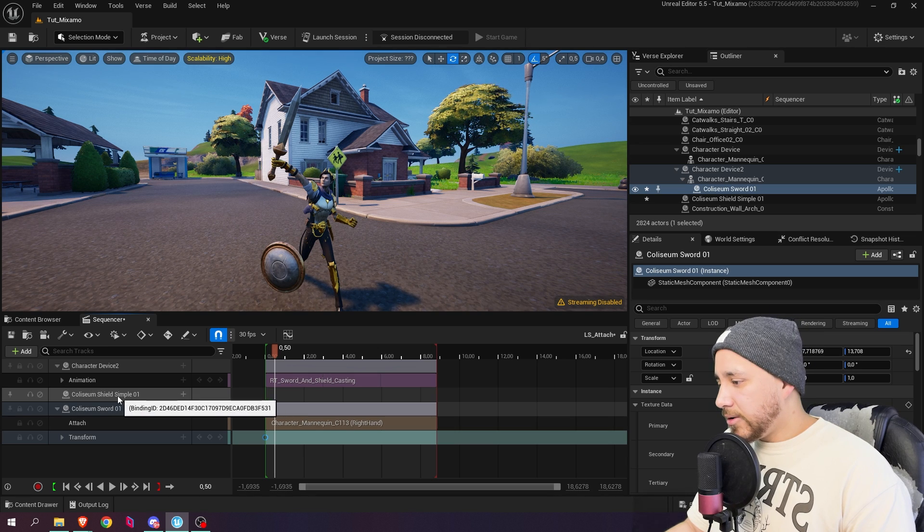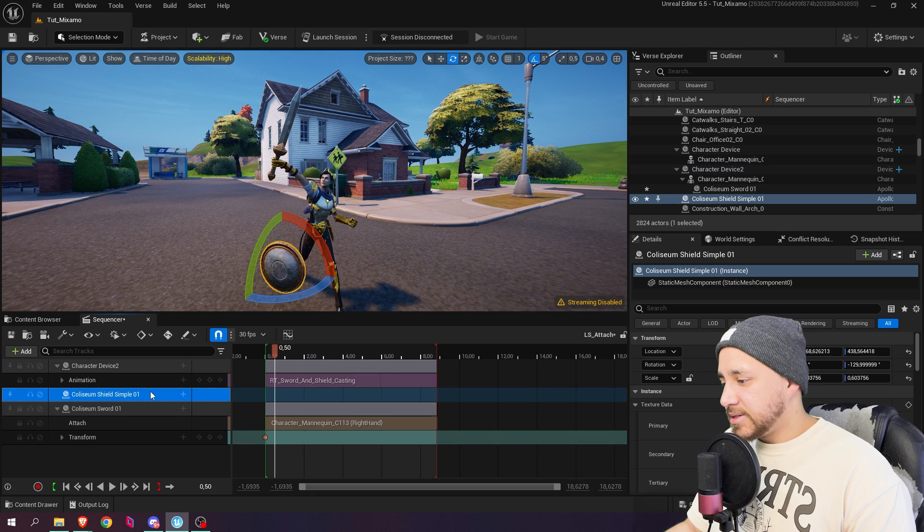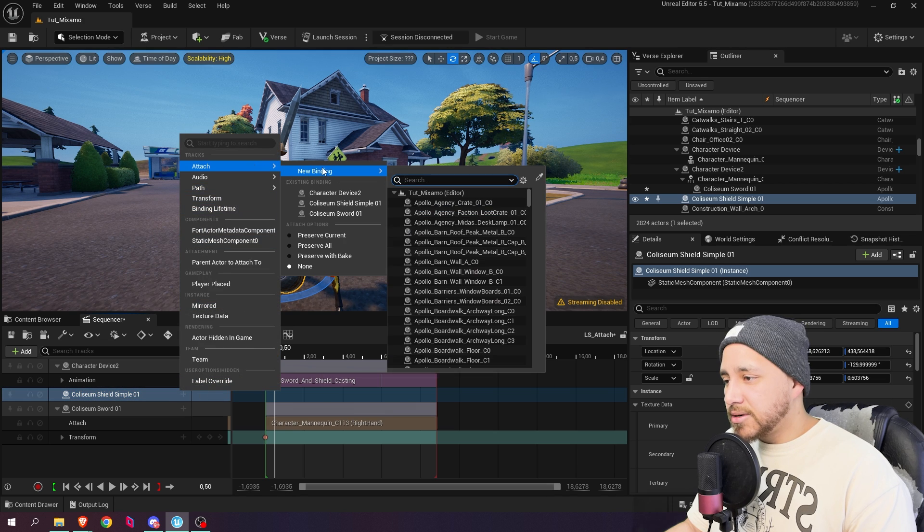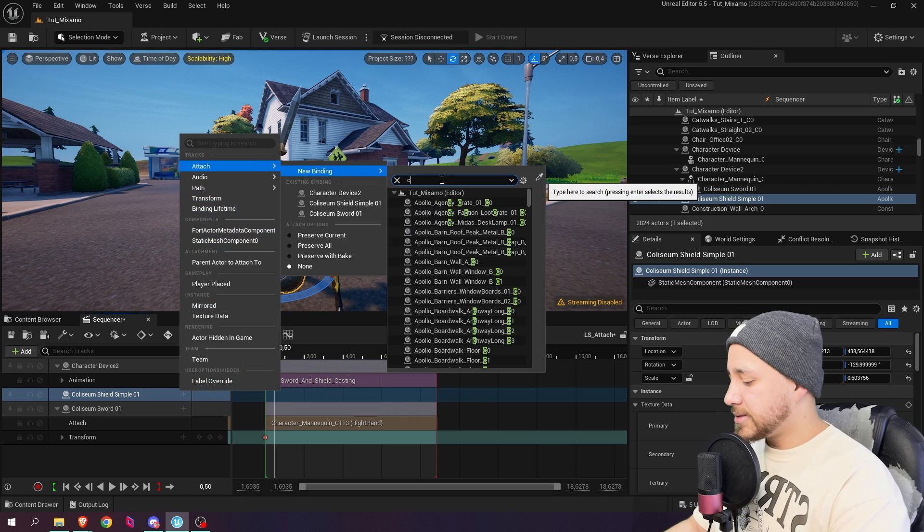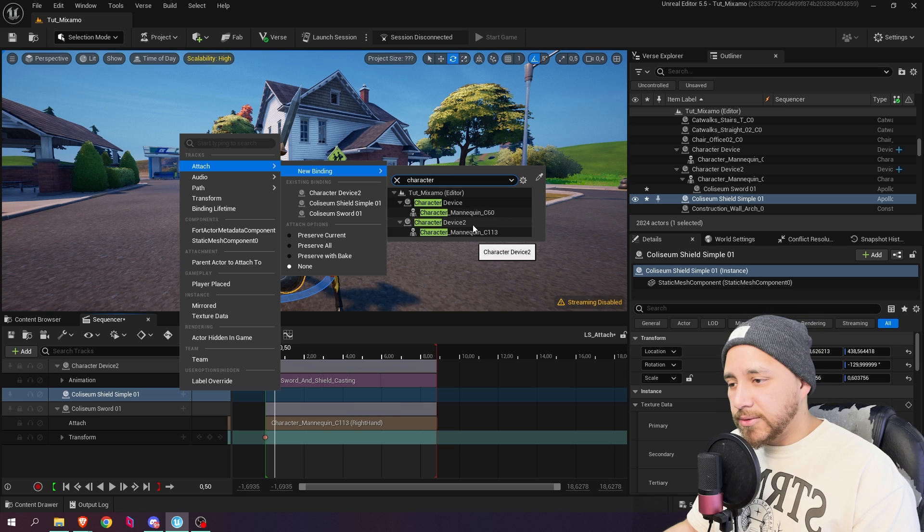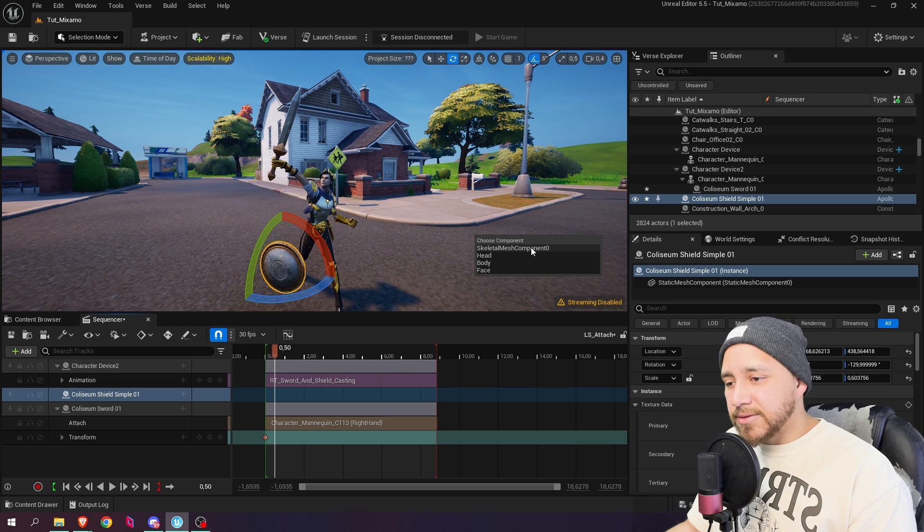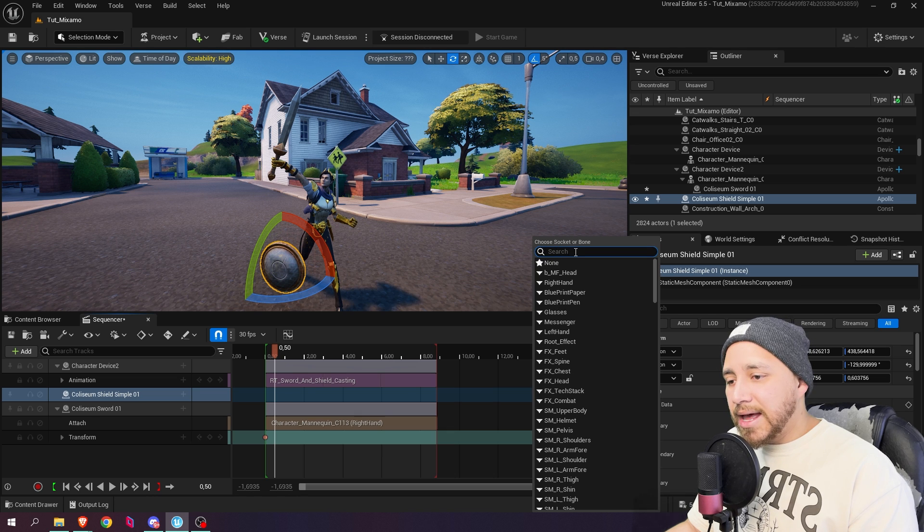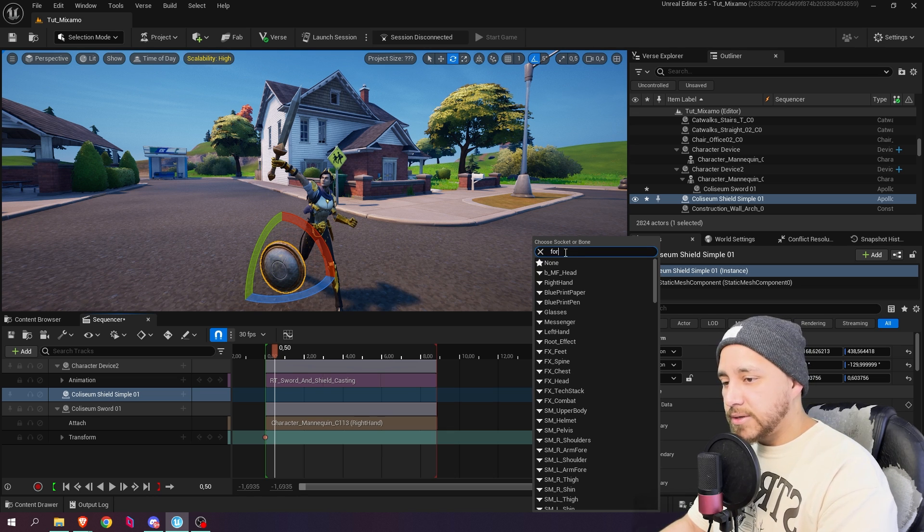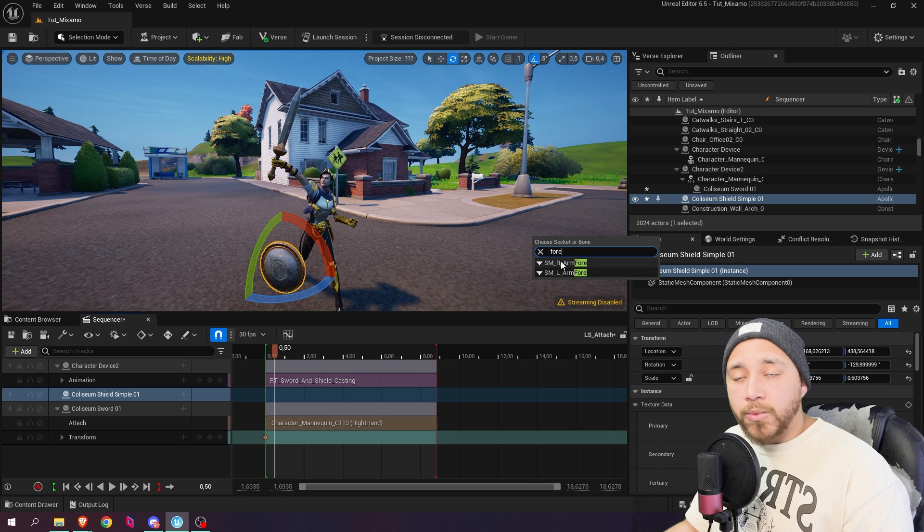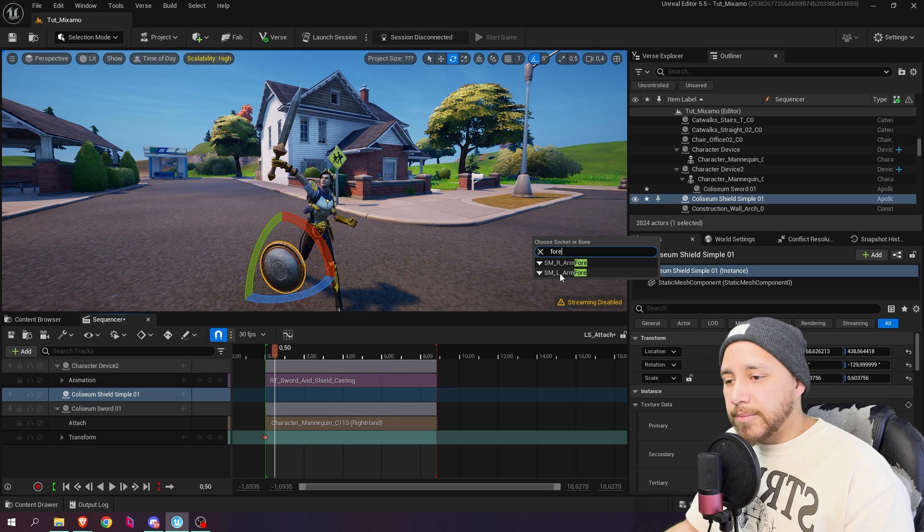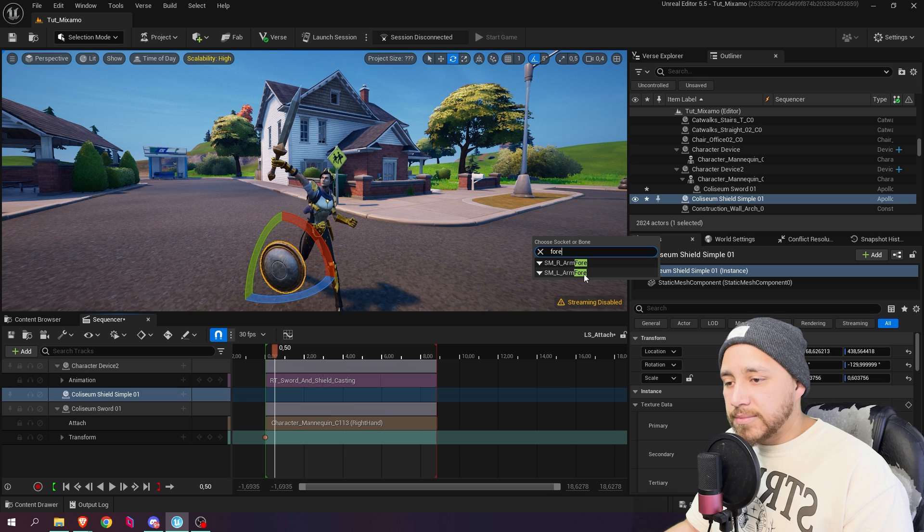So let's go here where it says Coliseum shield simple one. Click on the plus icon. Go to attach new binding and let's search for character device two. Click here where it says mannequin. Select skeletal mesh component. And now we're going to look for the forearm. And over here we have R as in right forearm or L as in left forearm. So in our case we want the shield to be in the left forearm.